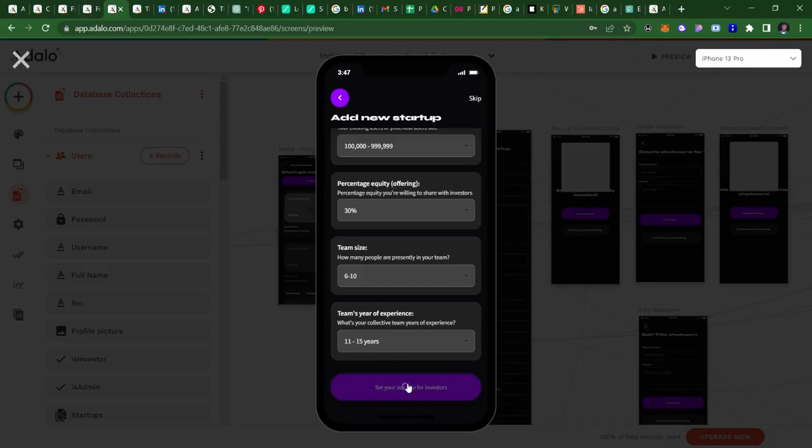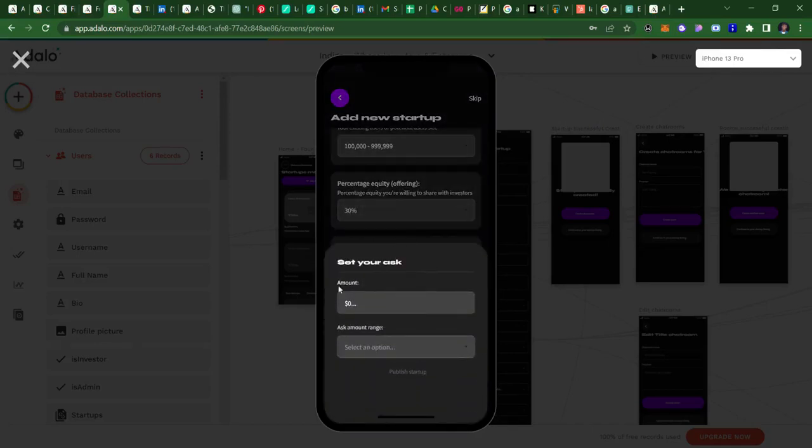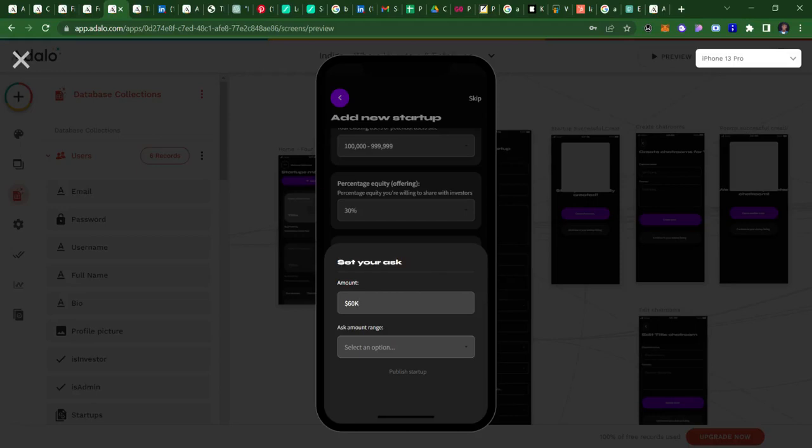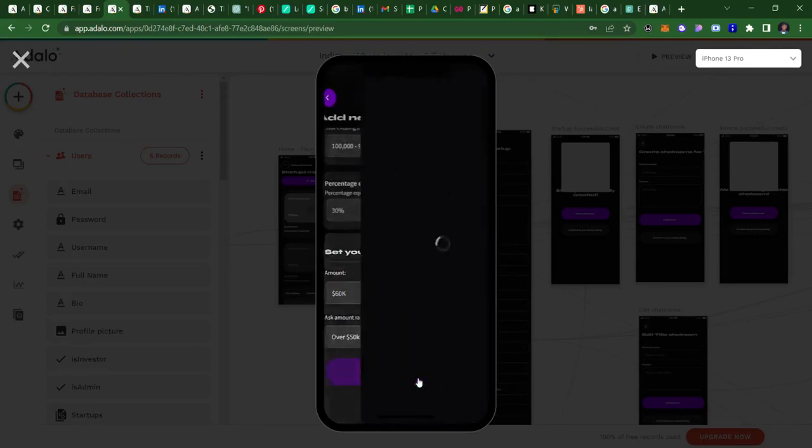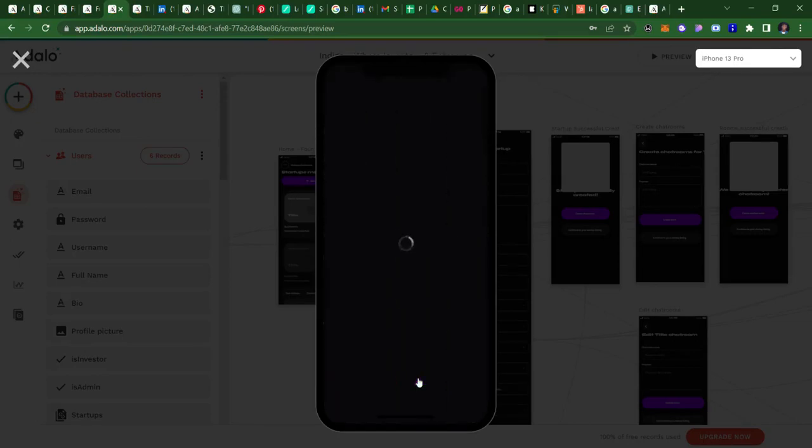My ask: so what are we asking and how much are we requesting from investors? Let's say we need about sixty thousand dollars. And then it asks me the range of the amount we are asking. So I'm going to pick here that we're doing over fifty thousand dollars. Then it's gonna ask me to publish my startup. Once I've done that, the startup is already created.